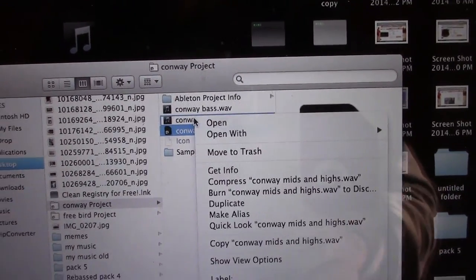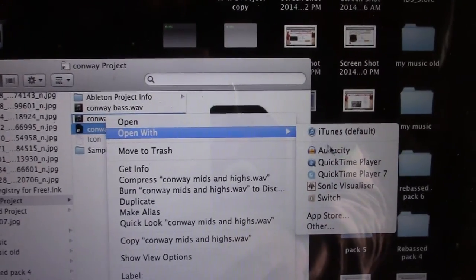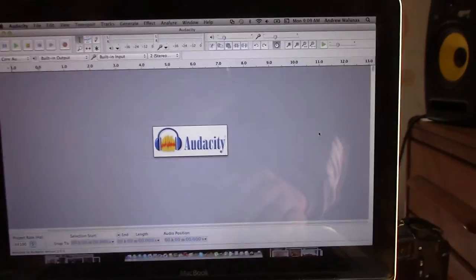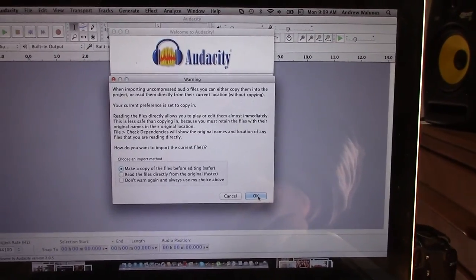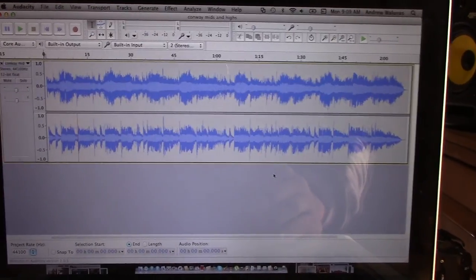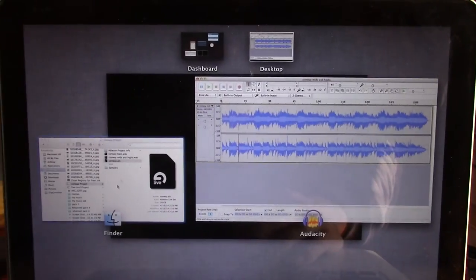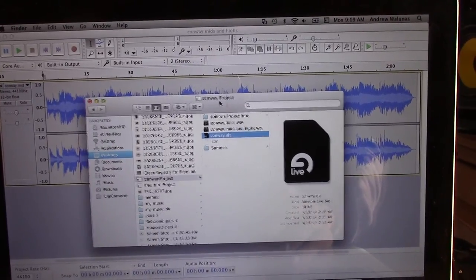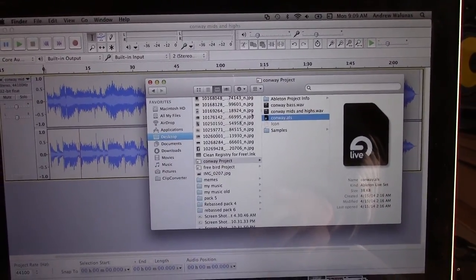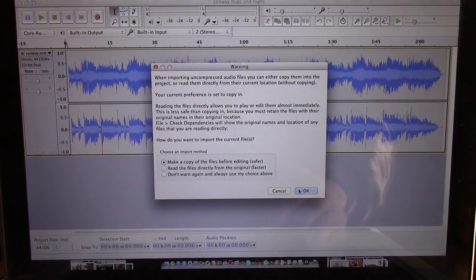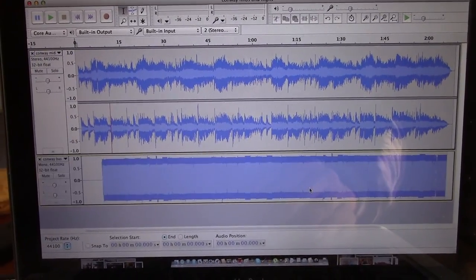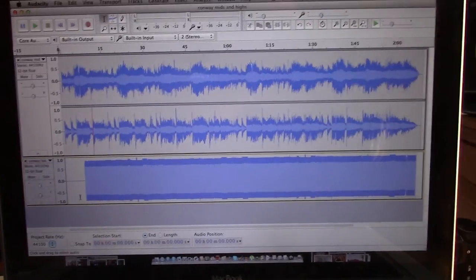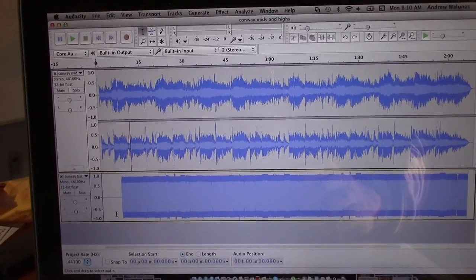So we're going to open the mids and highest track in Audacity. So there's our mids and highest track. And then we're going to drag and drop our bass track into the same project. So there we go, that there is from Ableton into Audacity now.